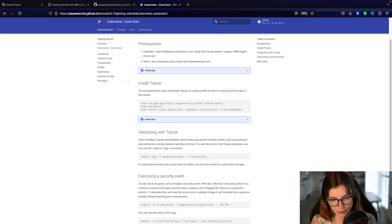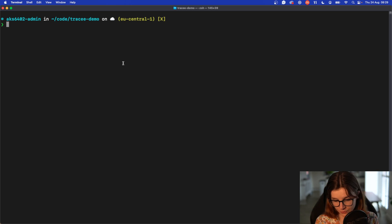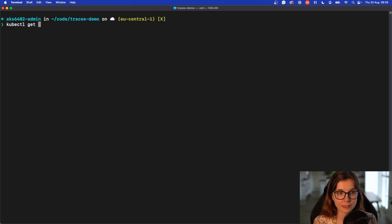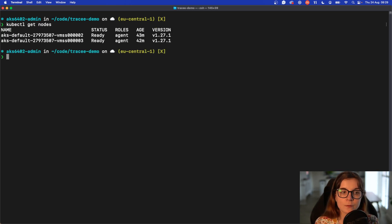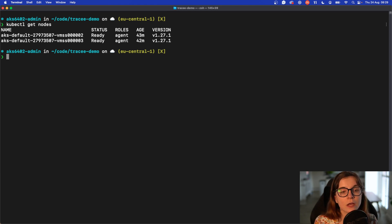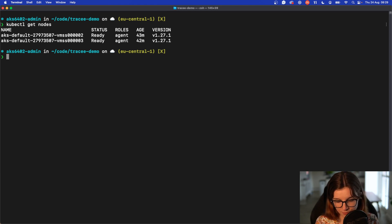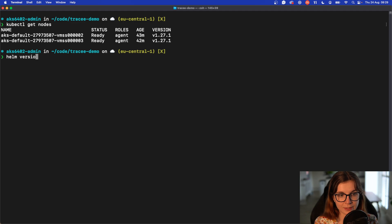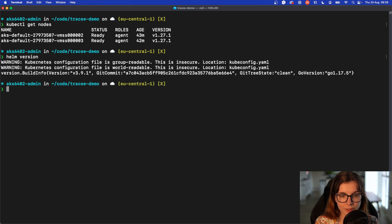To follow this tutorial please make sure that you have access to a running Kubernetes cluster. In my case I'm using an Azure Kubernetes service, a two node Kubernetes cluster. Also make sure that you have Helm installed locally in your terminal.